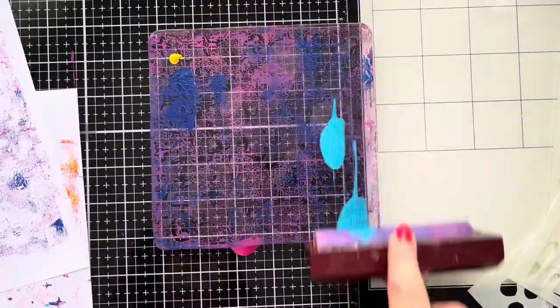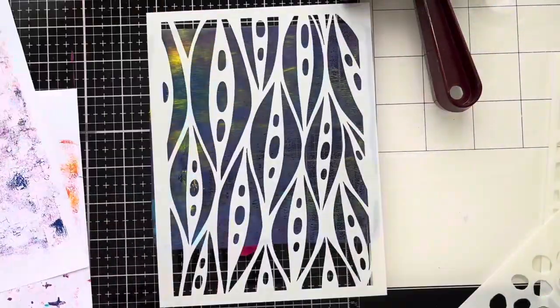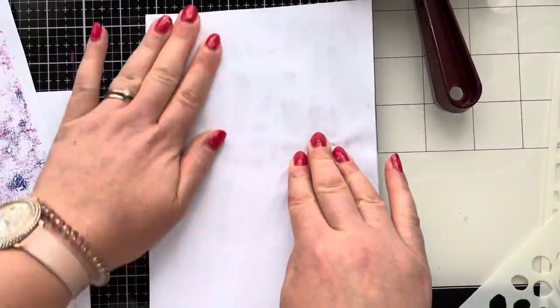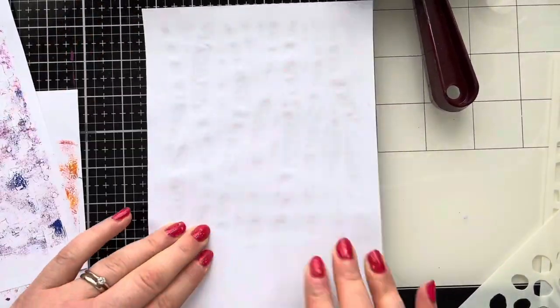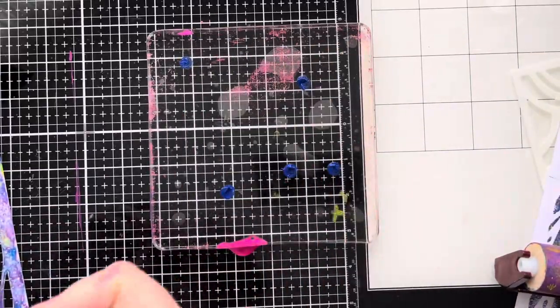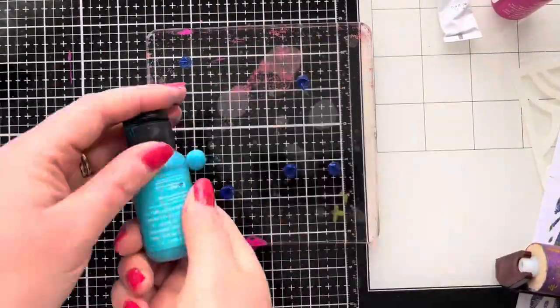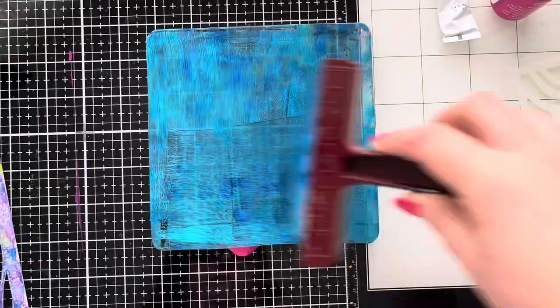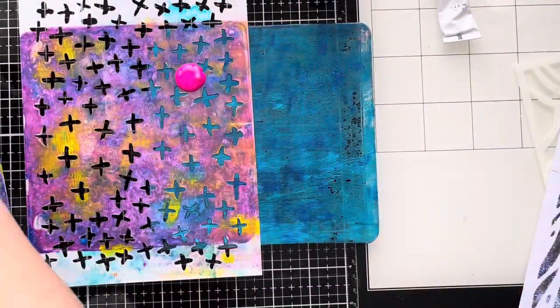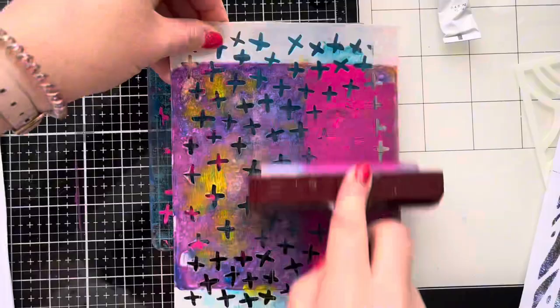Like a true card maker, we can end up with stacks of gel printed backgrounds, but how do we turn them into cards or what do we use them for? In today's video I'm going to be showing you some cards at the end, what I've used some of these gel prints for and how I've turned them into cards, so I really hope that you find that useful.